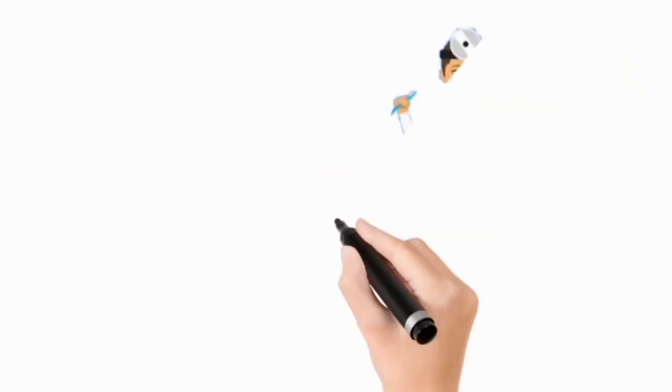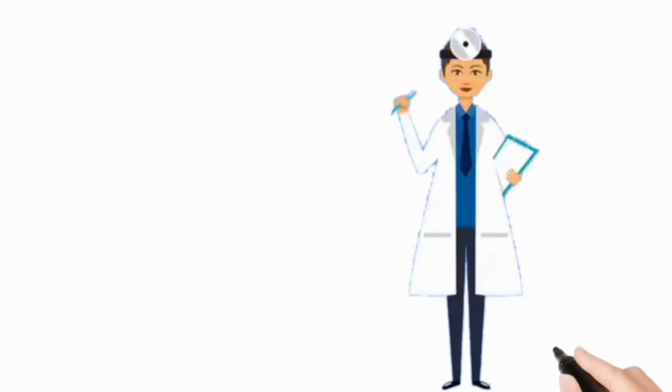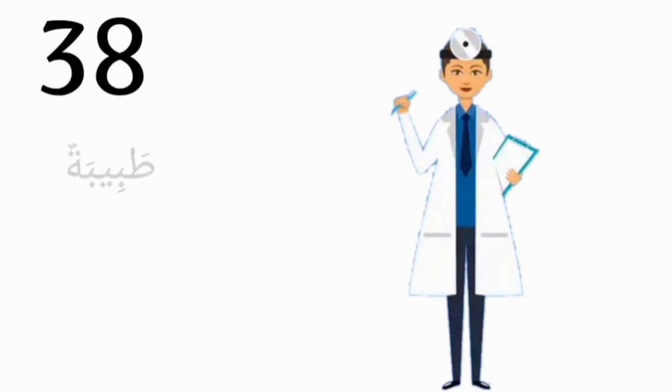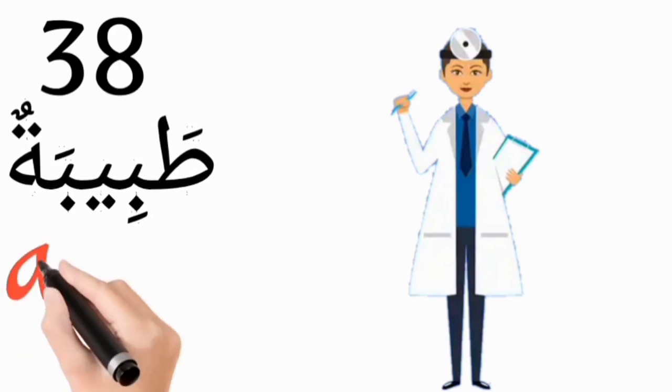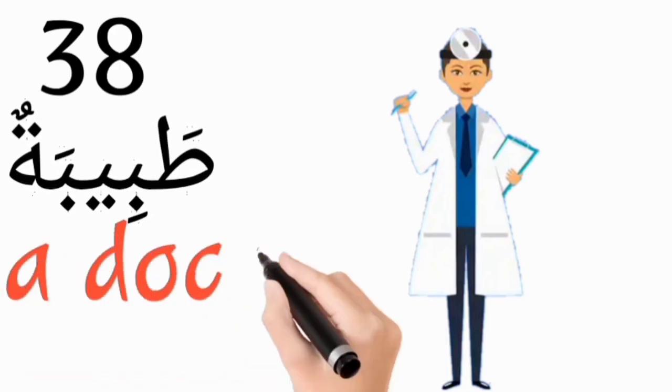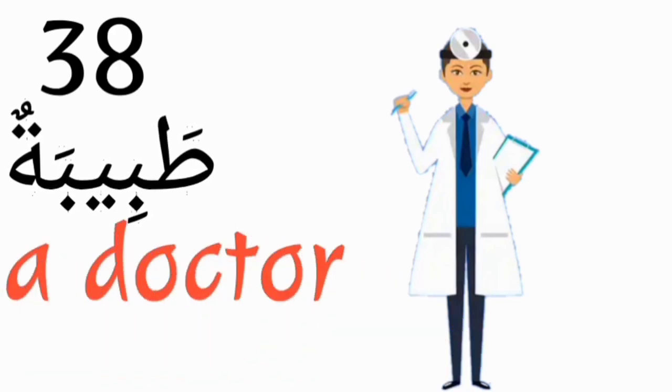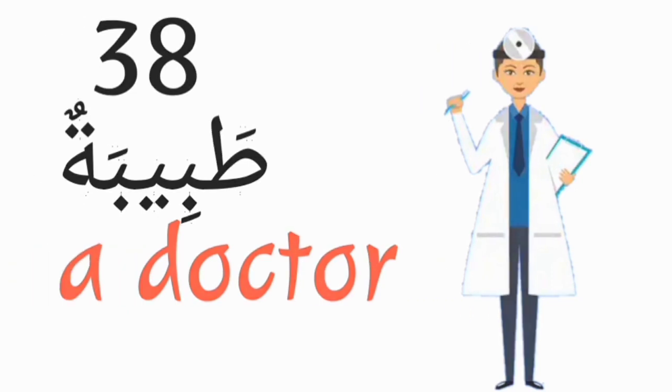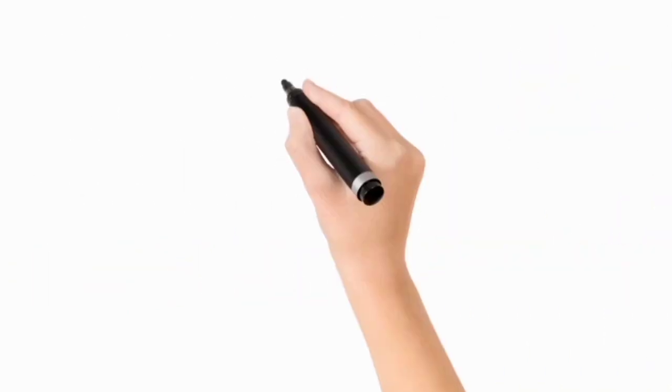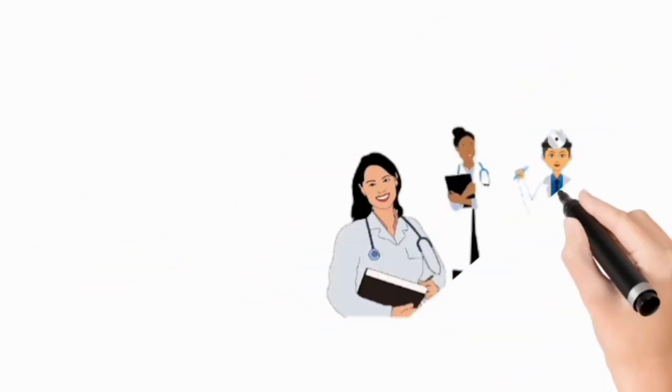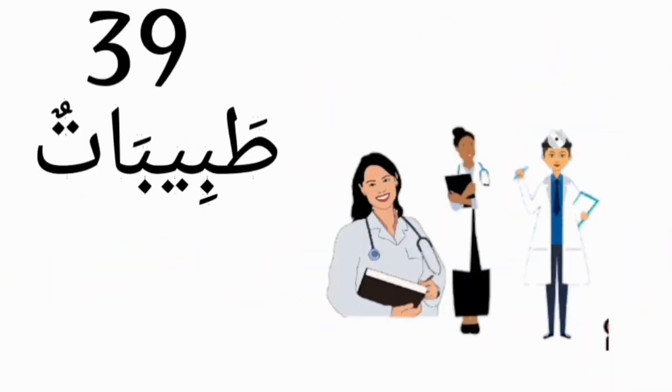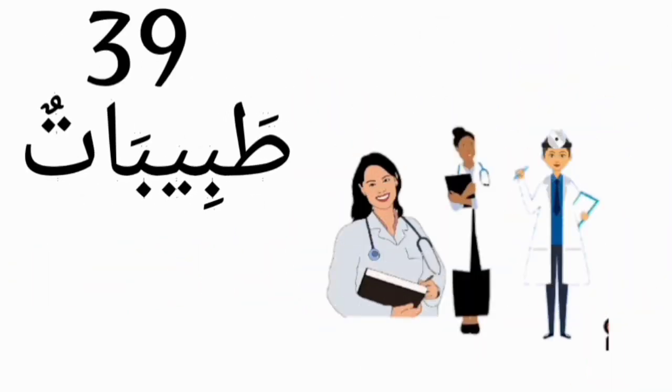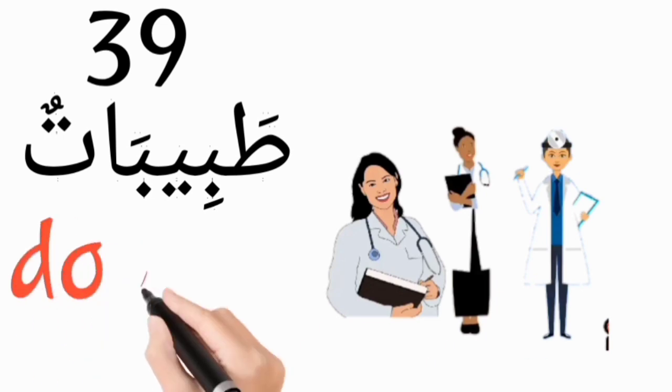Tabibatun, a doctor. Tabibatun, doctors.